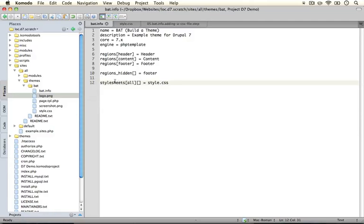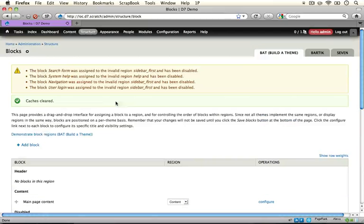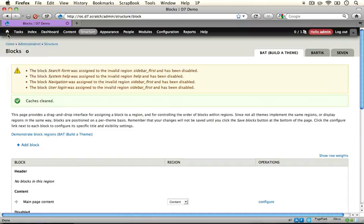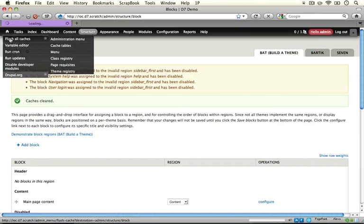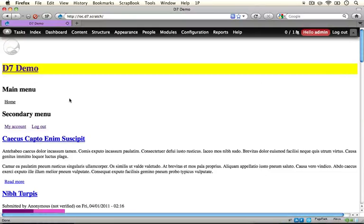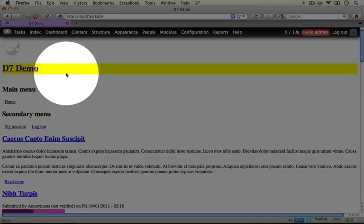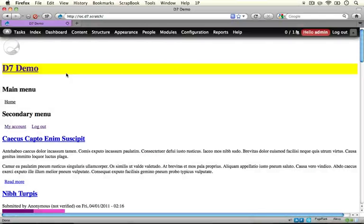Just like with our regions, in order to get this to register we need to rebuild our theme registry. I'm going to jump to the browser, scroll up to the top, and clear all of our caches. Now I'm going to go back to the home page, and you can see we now have our heading one tag with a yellow background. This means that our stylesheet is being added successfully.